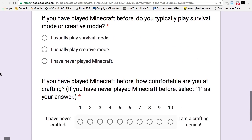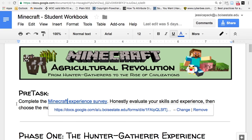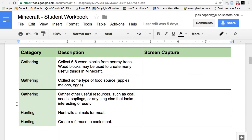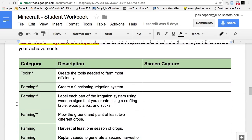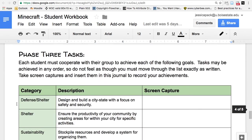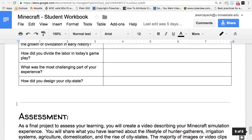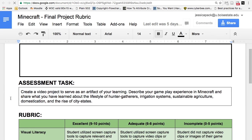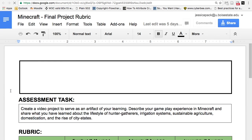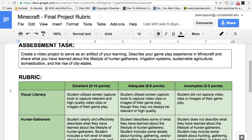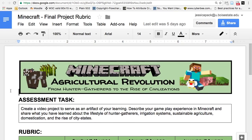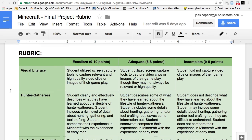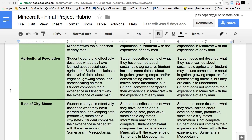I also came up with a student workbook. The first task is a Minecraft survey to help make sure each group has somewhat of a Minecraft expert in it. For each phase there are different tasks outlined and different reflective questions to make sure we're meeting the standards and providing a rich learning experience. There's a final project, and I developed a rubric so that students can self-assess their work, and I can use the same rubric to return feedback to them. Thank you for watching my virtual lesson for EdTech 531.